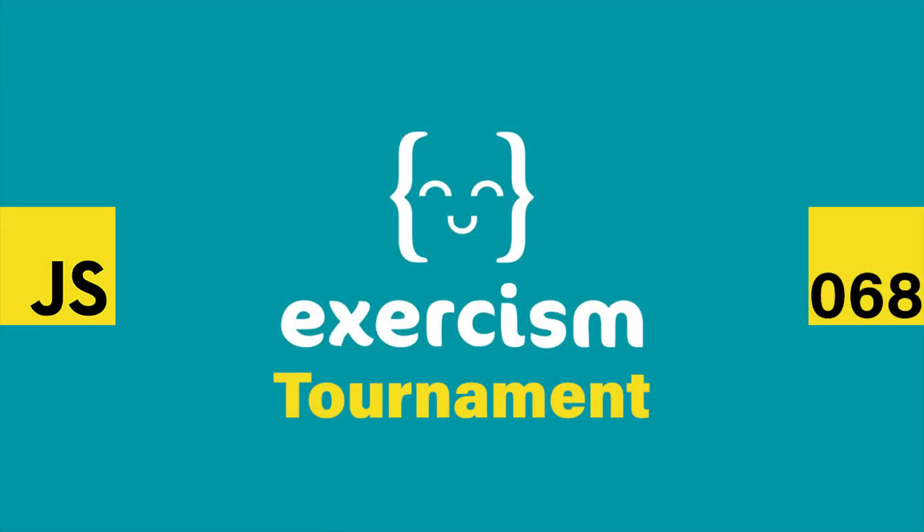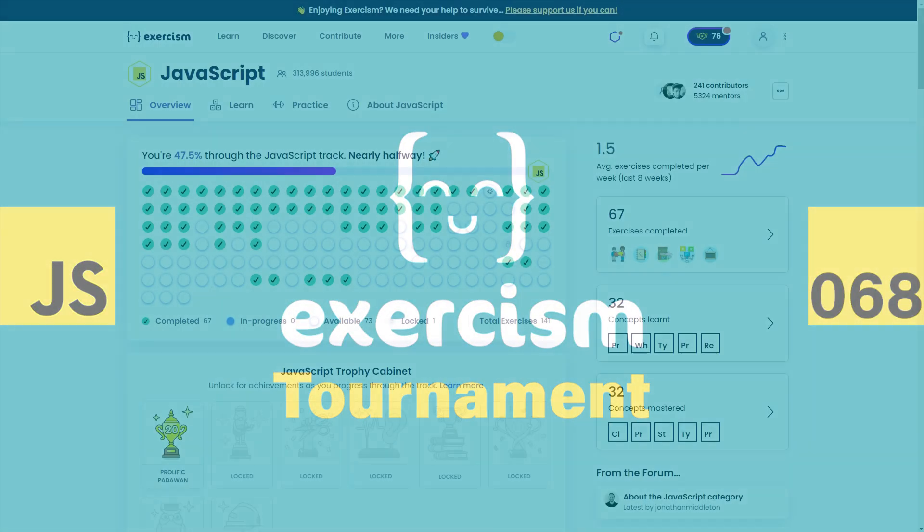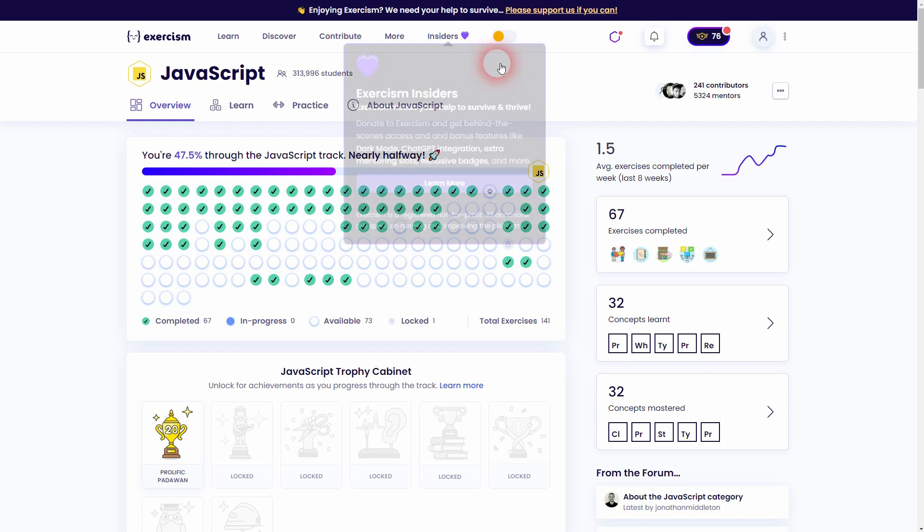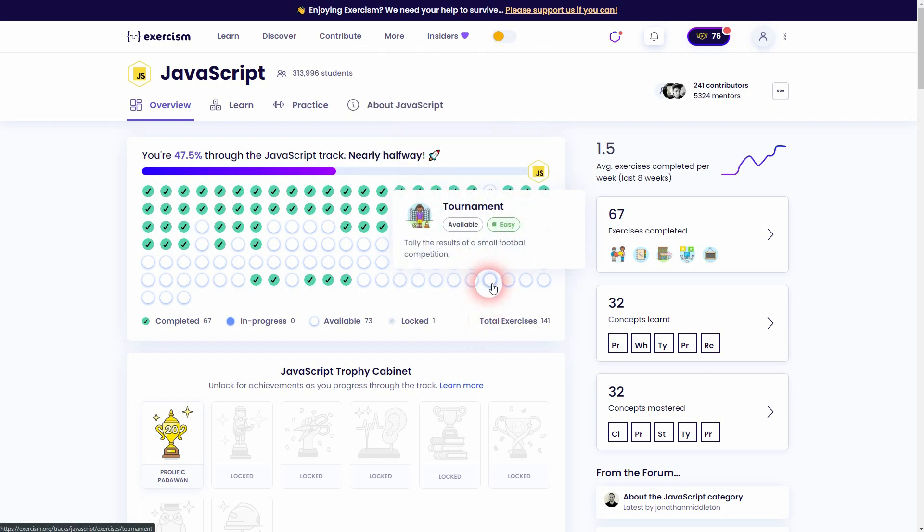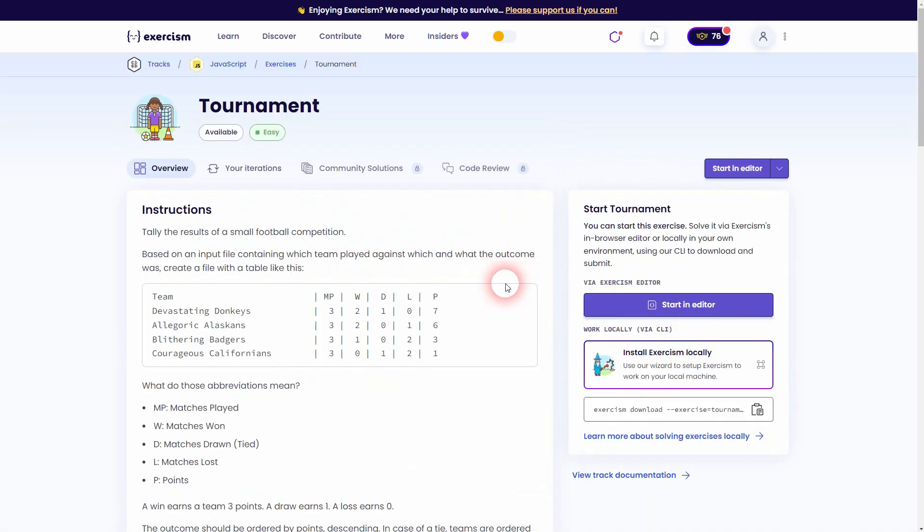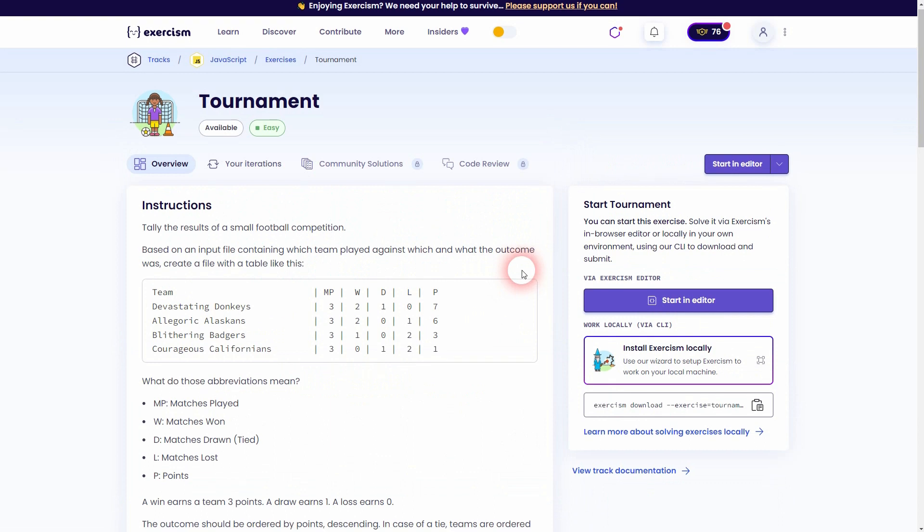Now we're back to Exercism. Let me show you my solution for Tournament. It's labeled as an easy exercise, but I think it's way harder than a couple of these medium ones that I've already solved.